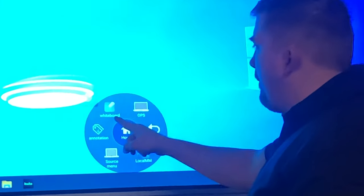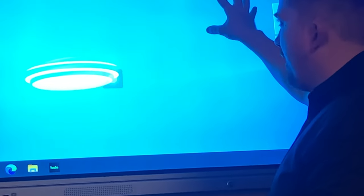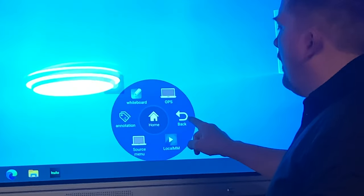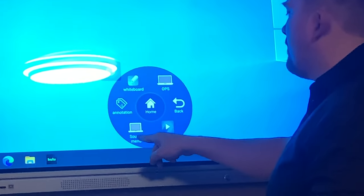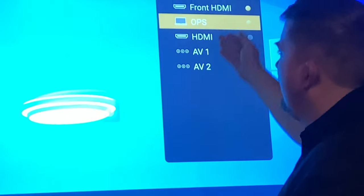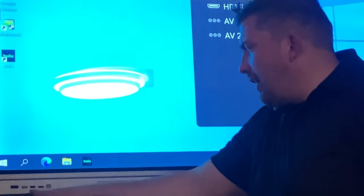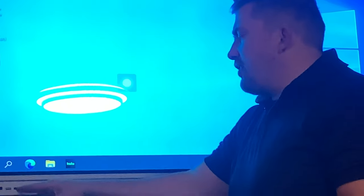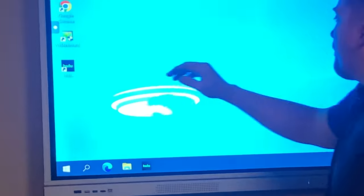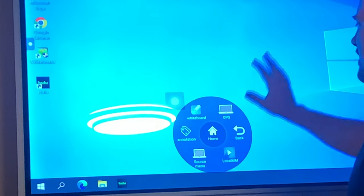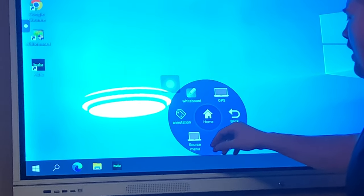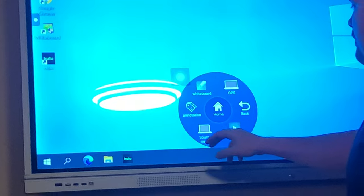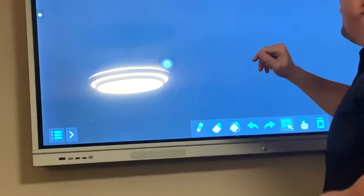You have whiteboard, the operating system, you go back, home, source menu. You press that and you've got things hooked up to your HDMI or USB. You also have HDMI options on the back as well. It's touchscreen, so I can go to these various options.